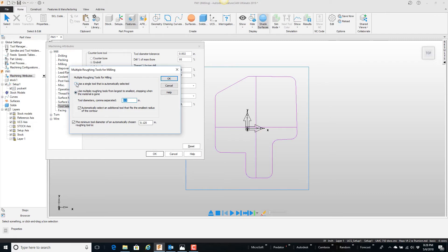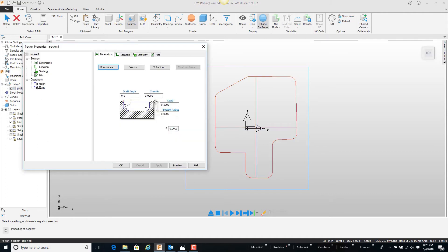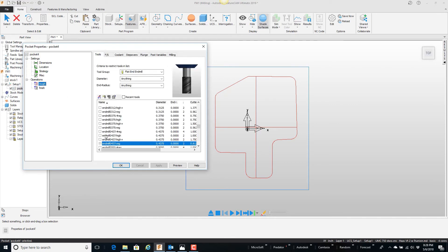So if we just change this to use a single tool and say OK, then open up the feature, you'll notice that we no longer have the two roughing passes. We only have the one, and it's the 7/16ths end mill, which was the biggest tool that it could find to contour even the smallest radius. I prefer it to go ahead and pick the one tool that lets me know that is the biggest tool that can contour the smallest radius.